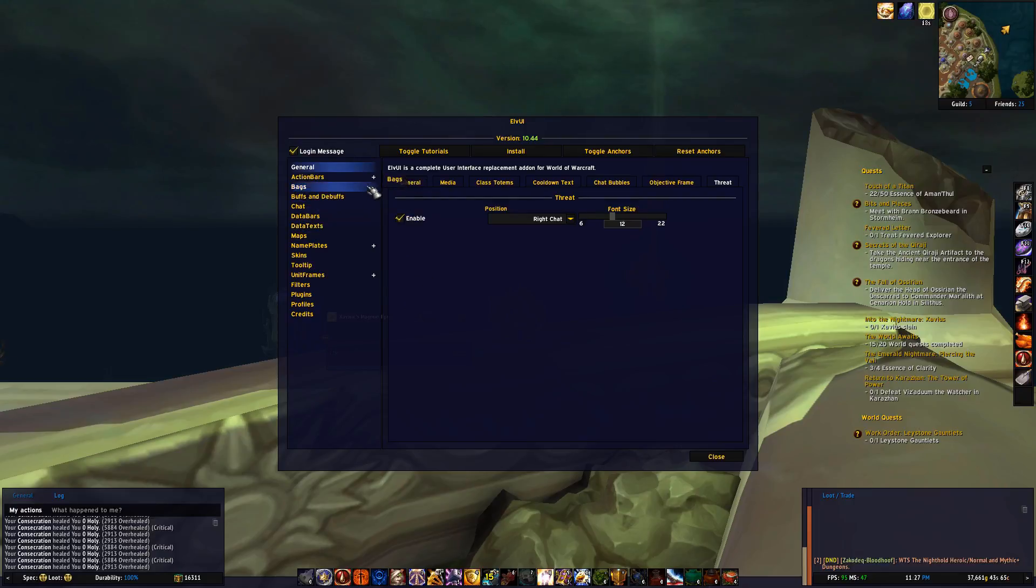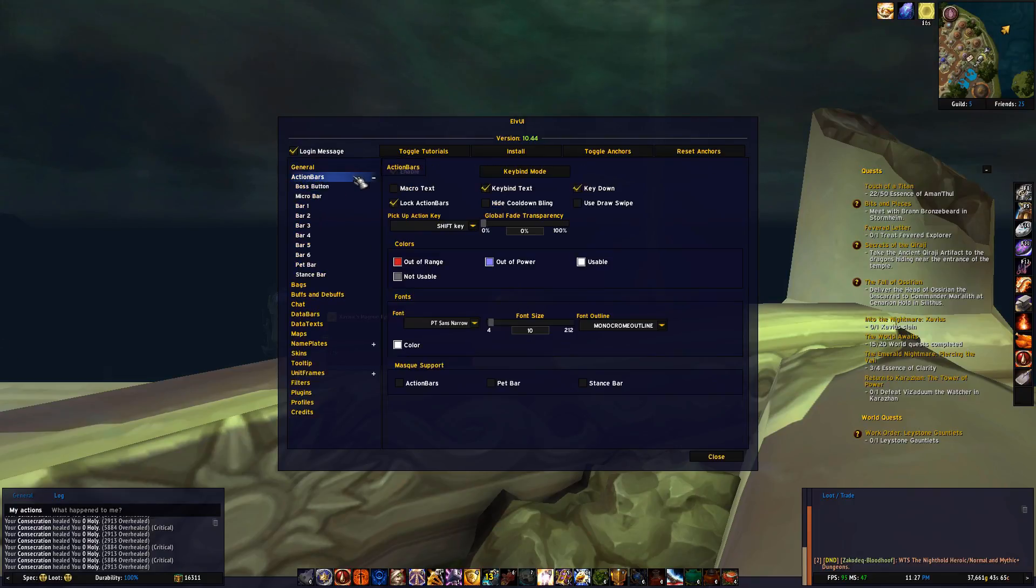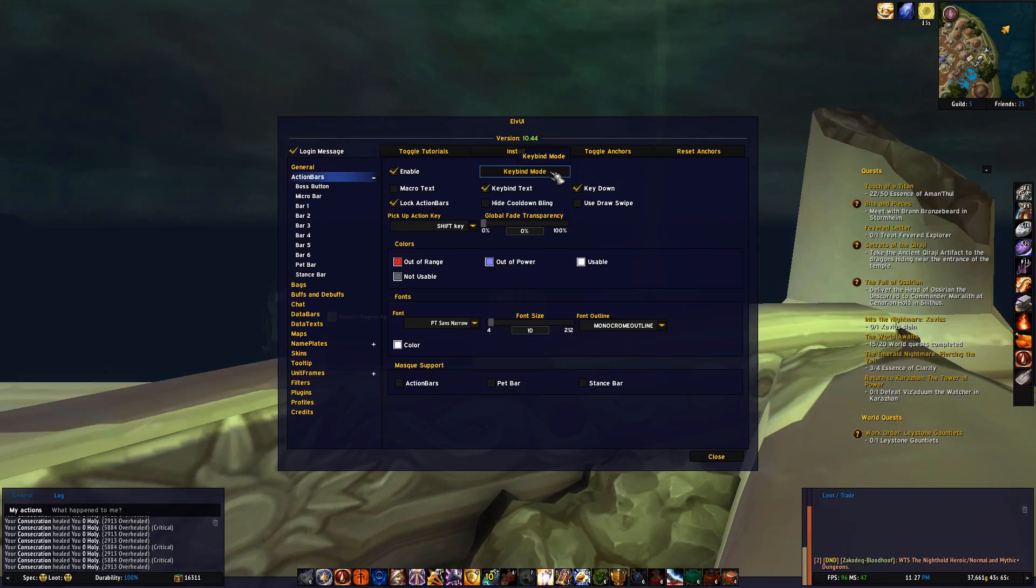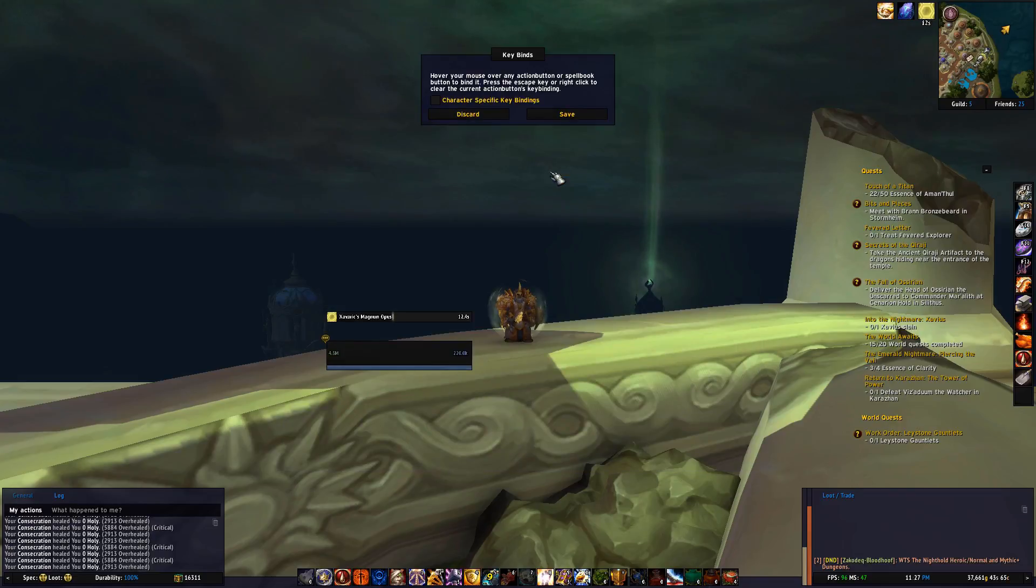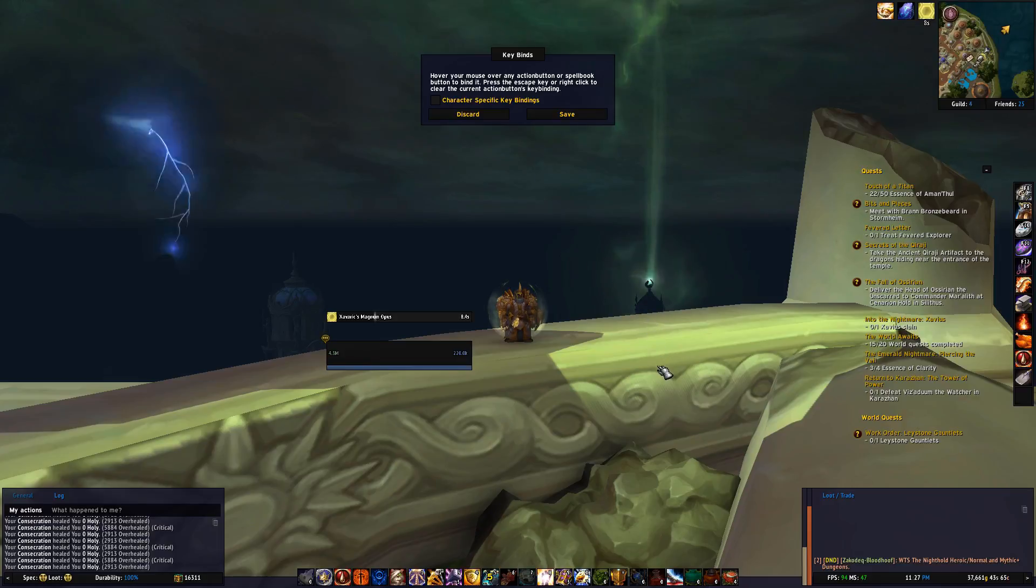Alright, moving on to action bars. First thing I want to show is the keybinding feature. By pressing keybinding mode, you can very easily set up keybinds for your account, or by ticking the box here you'll make it character specific.